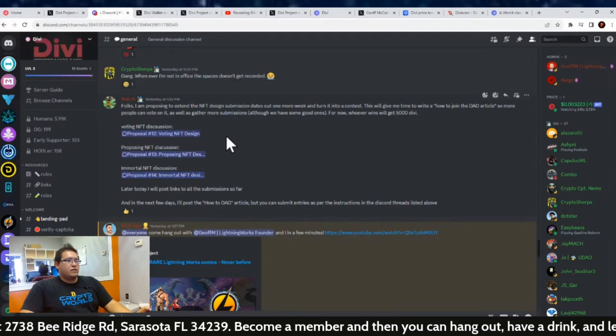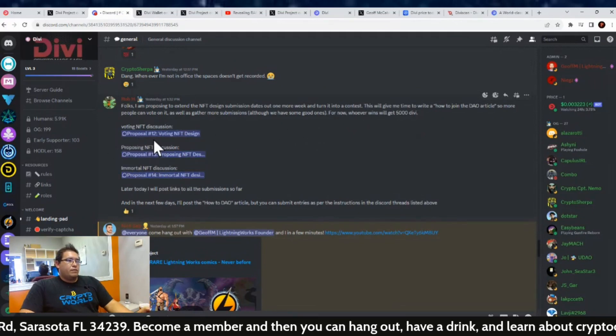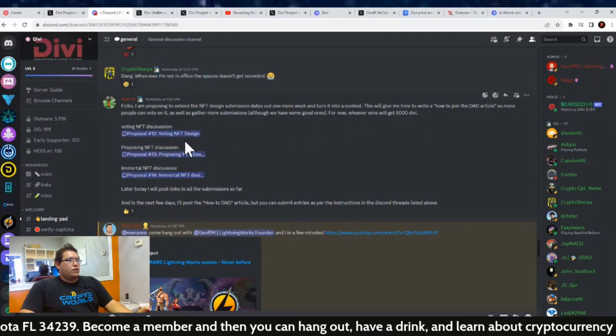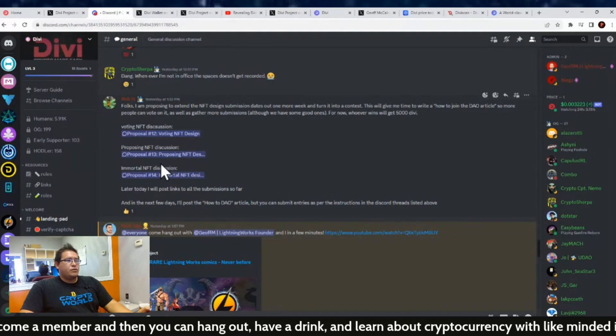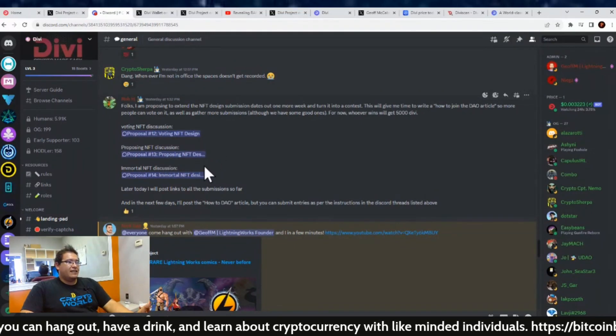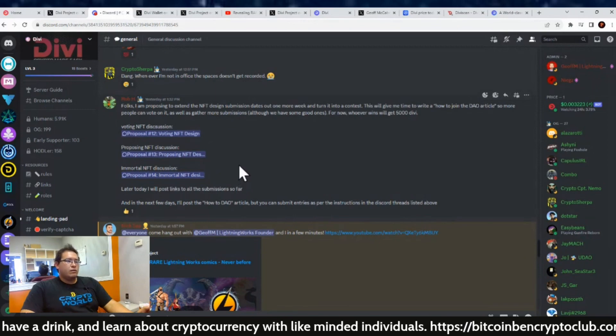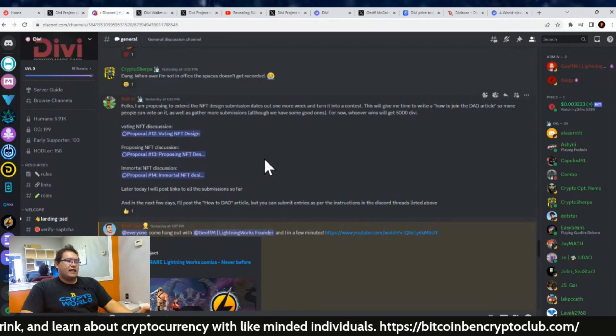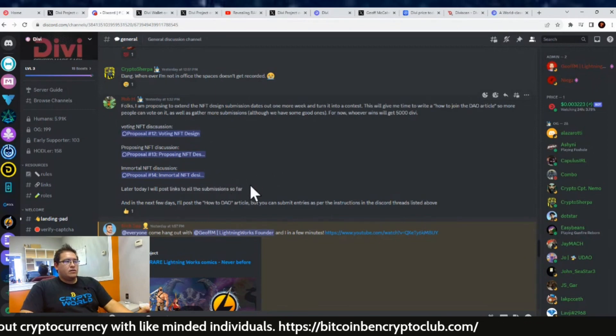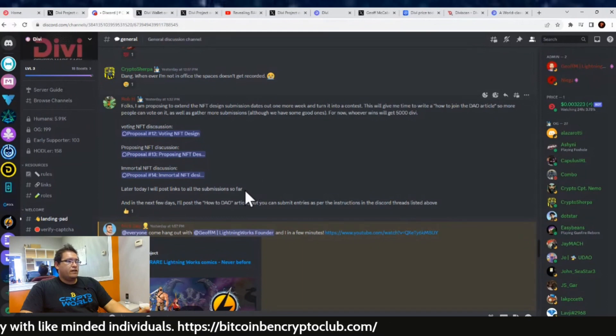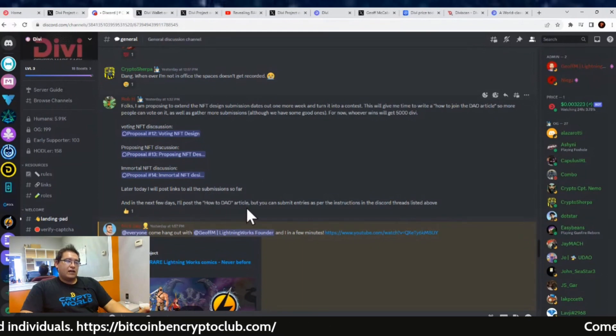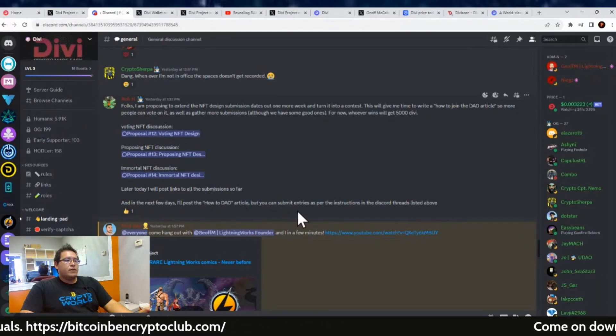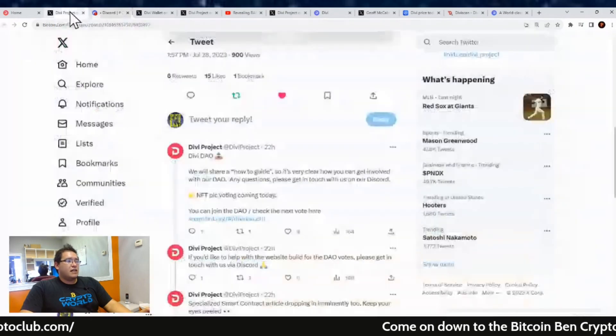Although we have some good ones for now, whoever wins will get 5,000 Divi. We've got a couple of the proposals of the DAO coming: proposal number 12 voting for the NFT design, then proposal 13 for proposing the NFT design, and then number 14 for the Immortal NFT design. Later today I will post links to all the submissions so far, and in the next few days I'll post a how-to-DAO article.